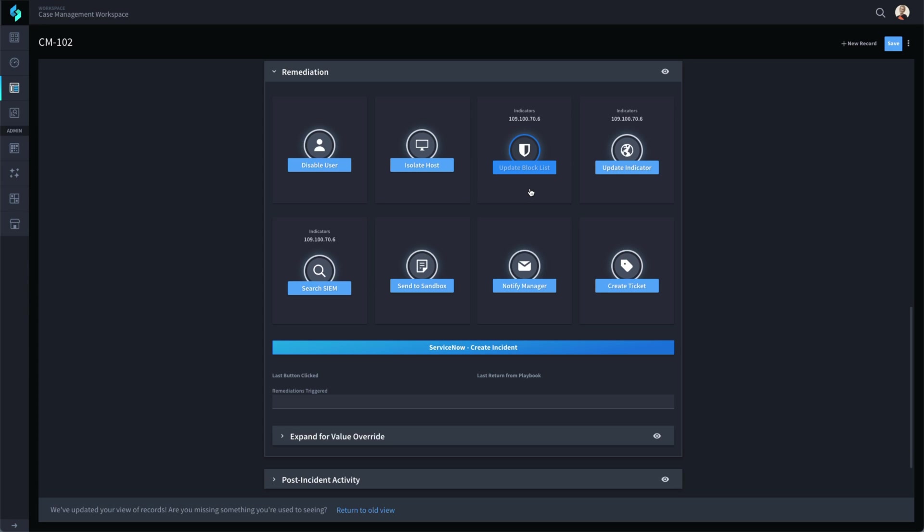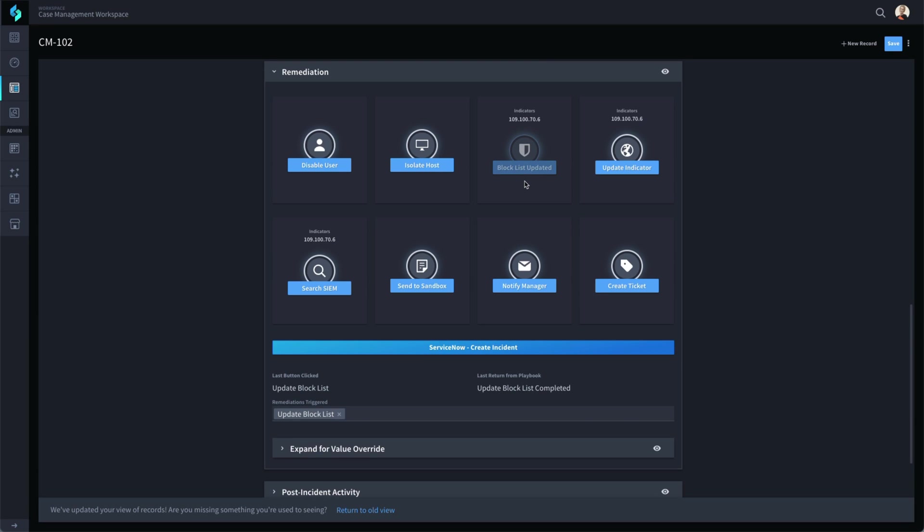Rather than open multiple new tabs, log into a firewall block list, an EDR block list, and maybe even a proxy block list, the analyst can click a single button and trigger a playbook that will execute all those steps in seconds and update all block lists.